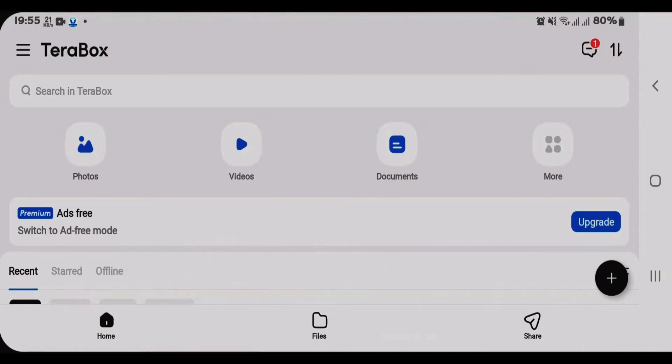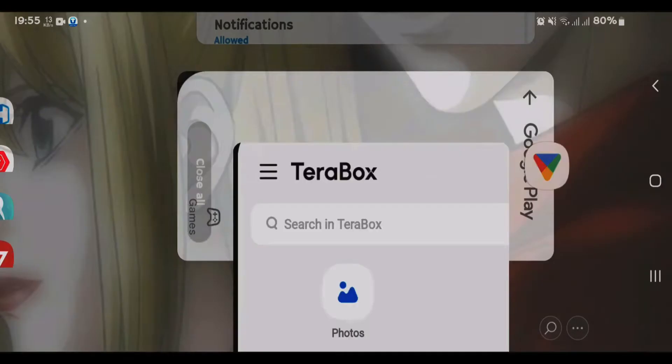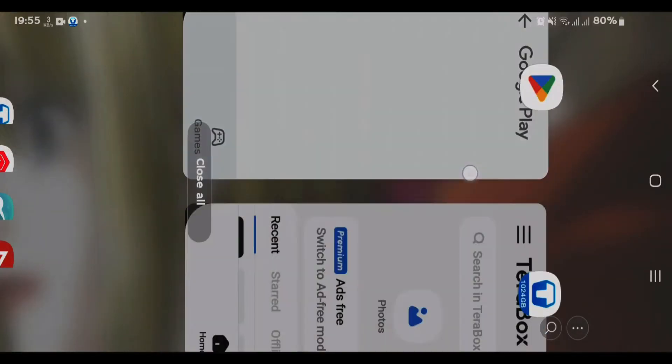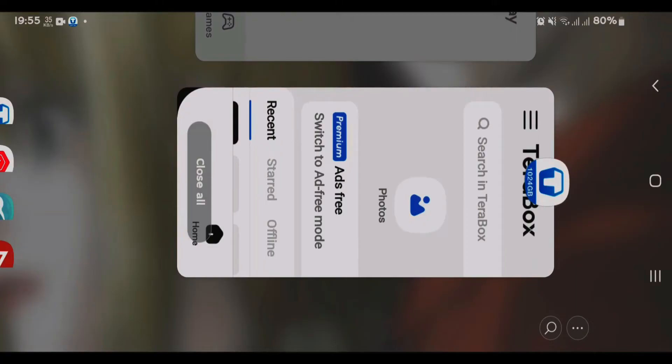So I'm going to show you how you can get rid of these ads when you open the Terabox app.